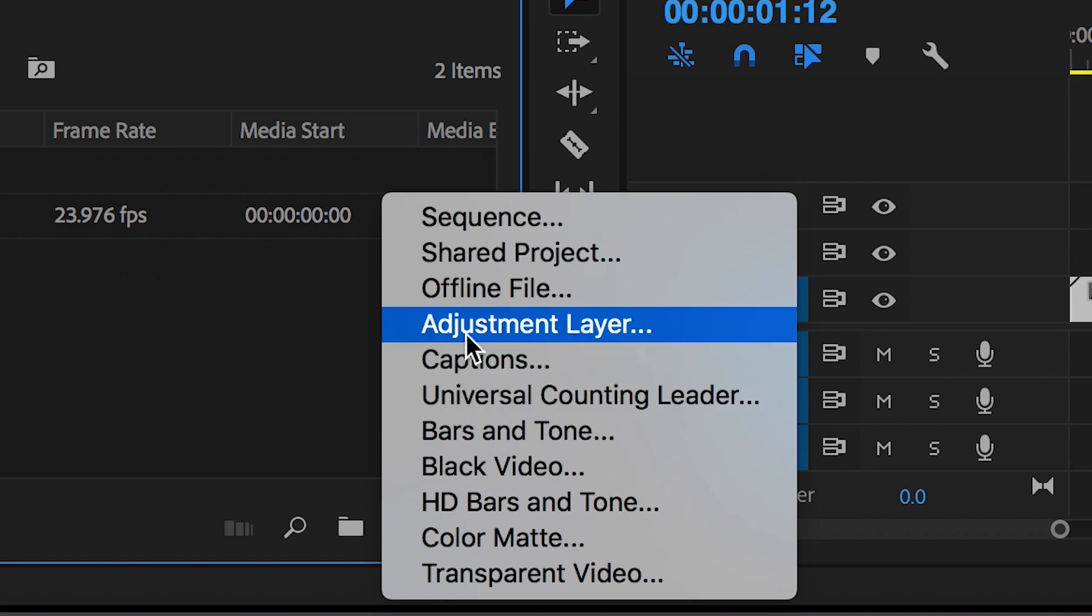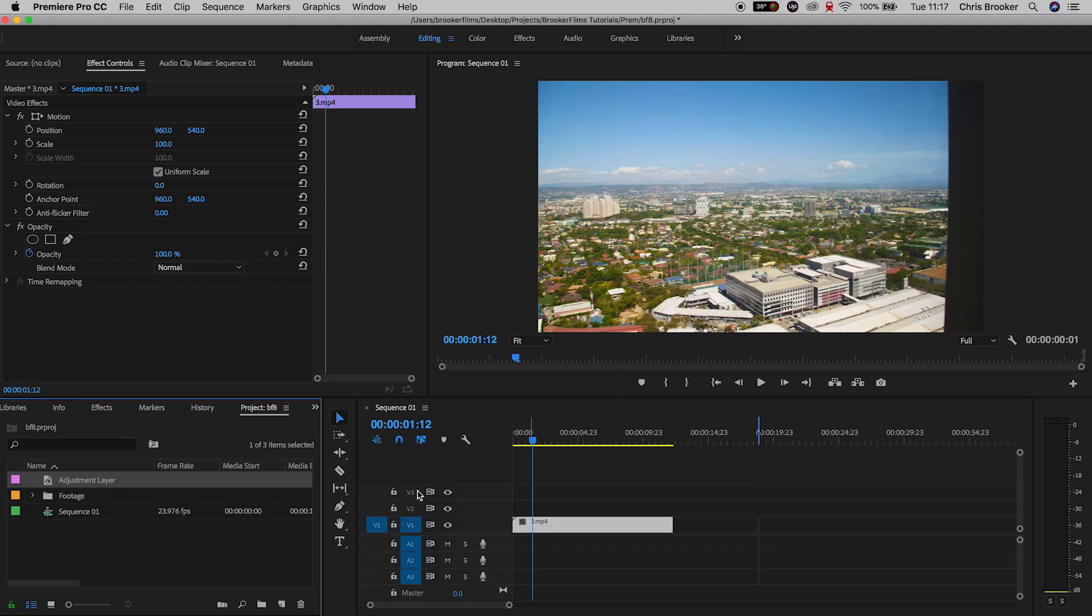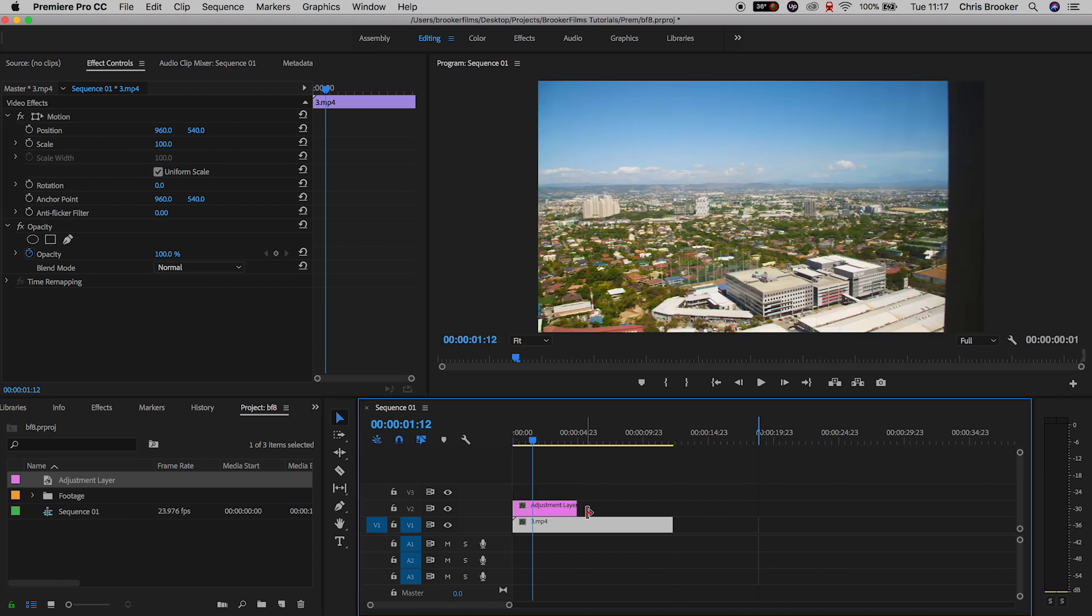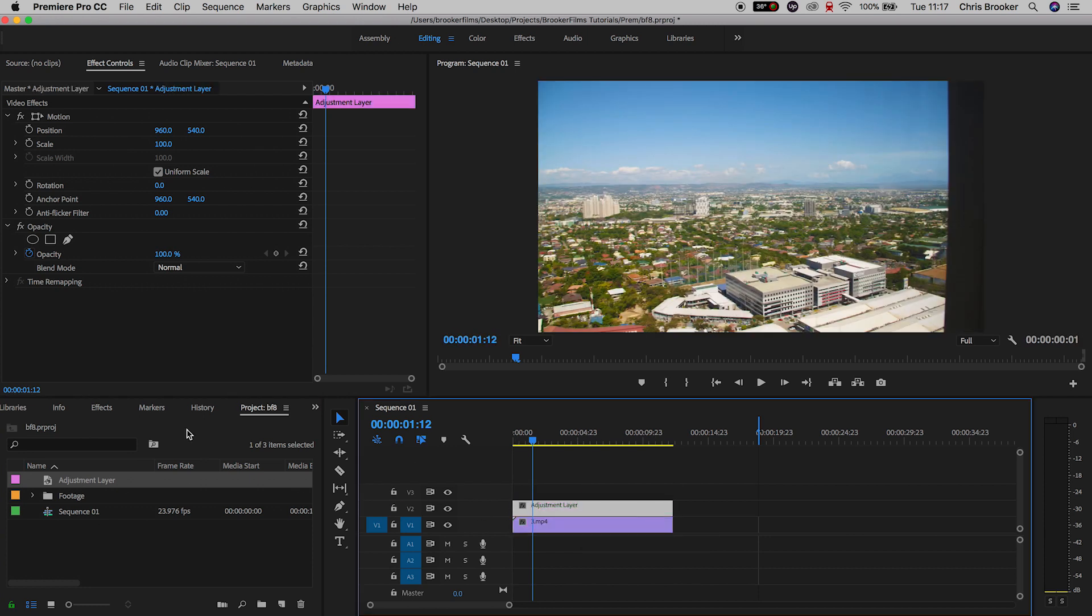So we'll go into new item, adjustment layer, press ok on this menu and we'll drag the adjustment layer onto video layer 2 with our footage on video layer 1.